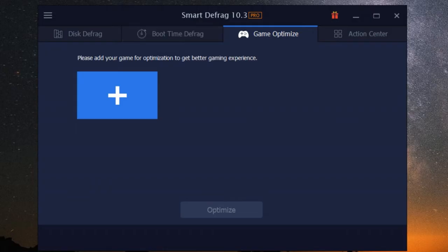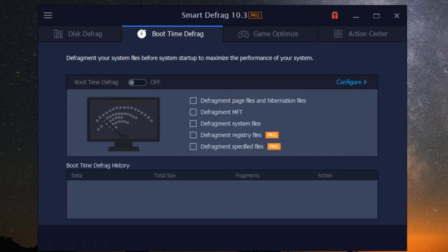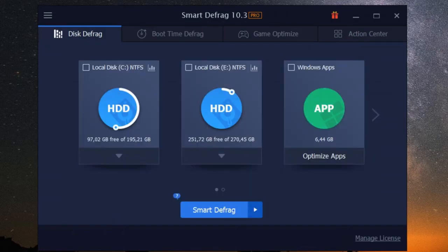And the best part is, you don't have to be a tech whiz to use it. iobit smart defrag's intuitive interface makes it super easy to optimize your games with just a few clicks.